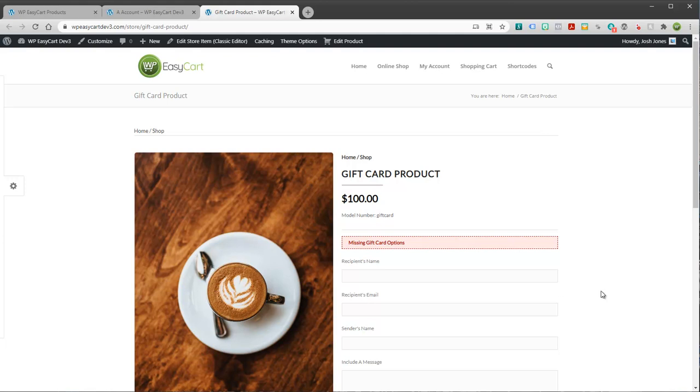So if you have any questions, maybe re-watch the video here. Check our online documentation. But it's a very powerful feature to check out. We also have videos on our coupons and promotions. And we're going to be taking a look at our abandoned cart system as well. Thanks.